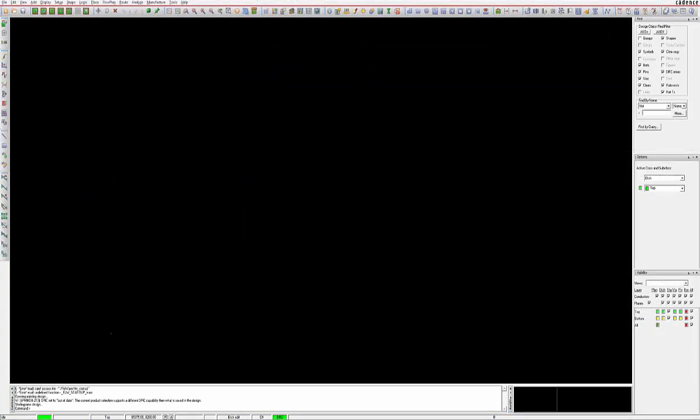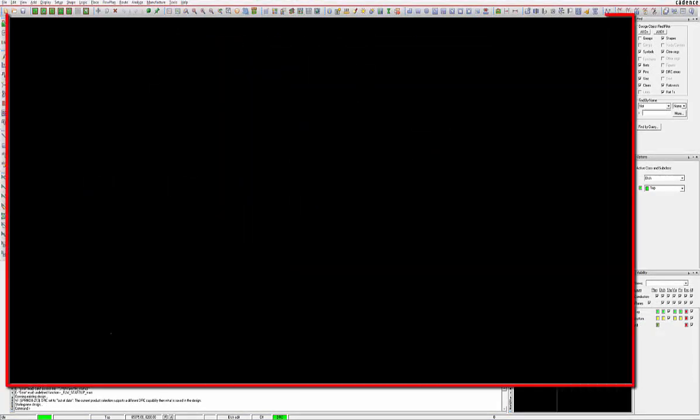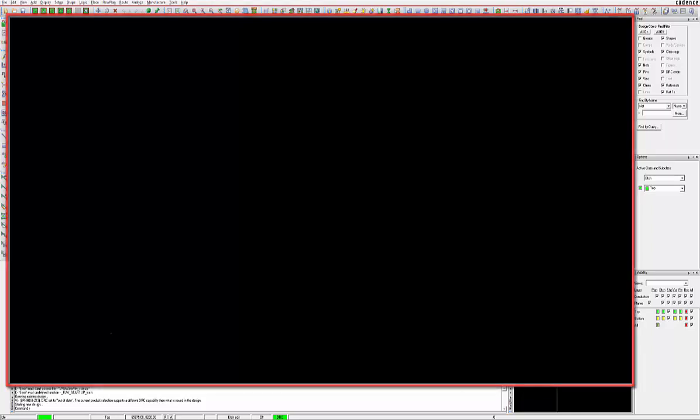Upon invoking any Cadence program, you are greeted with a large design workspace as the main focal point, known as the canvas. As its name implies, this is the area where you will create your PCB masterpiece.